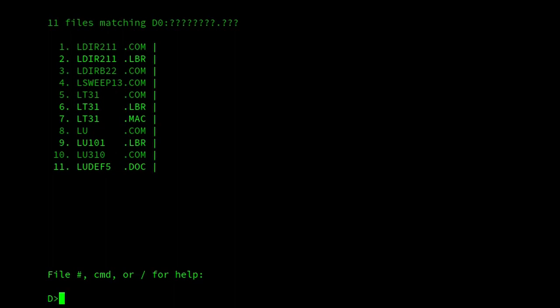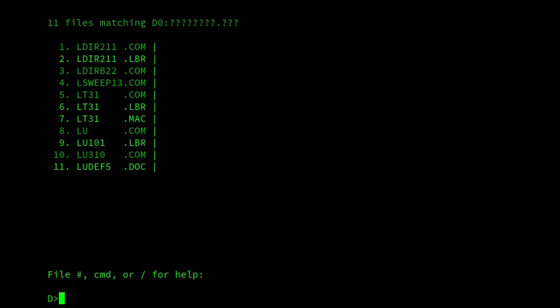These LBR programs continue to be useful. There's a program here I want to show called LDRB. The reason I want to show it is that the format continued to expand, as I mentioned before, so it continued to add the CRC checks and the date and time creations.